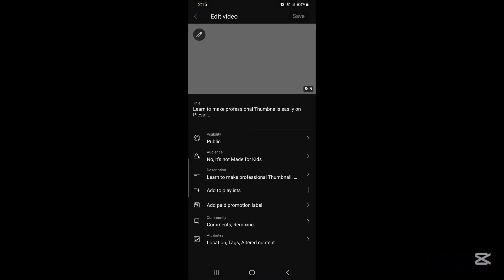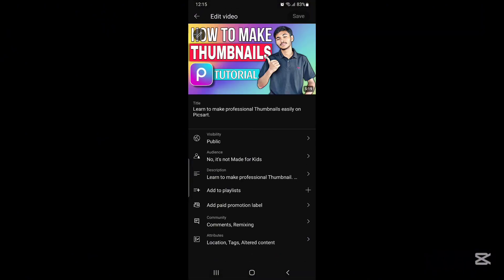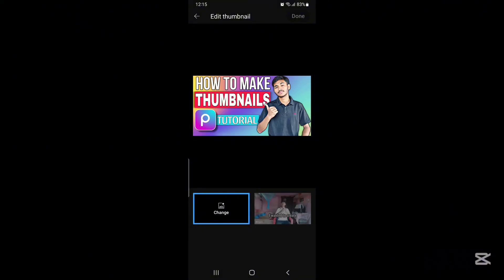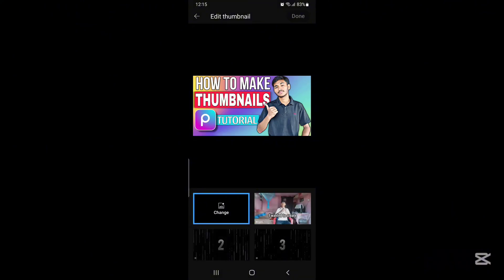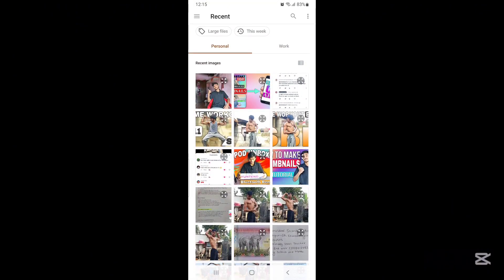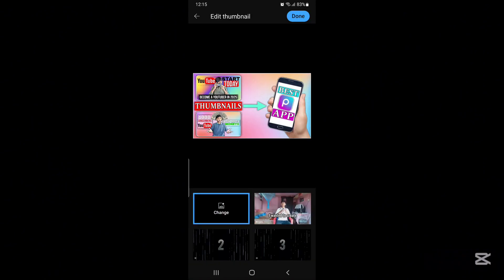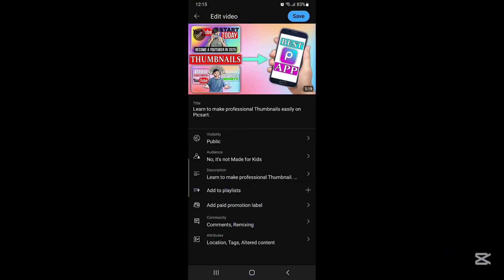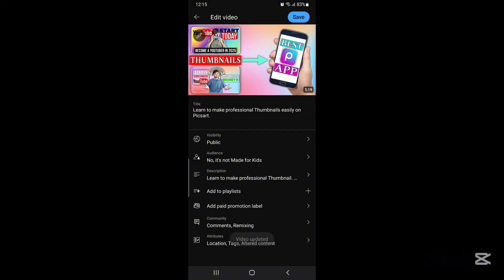Click on the edit option. After clicking it will look like this — you can see the change option here as well. From here you can upload any picture for your thumbnail. Select the picture and click on the save button. Wait until the picture is totally saved. This is how you can also upload a thumbnail for your videos from the YouTube app.